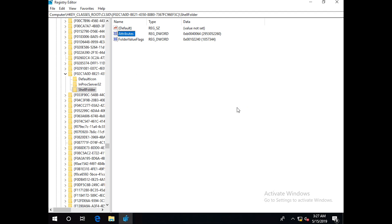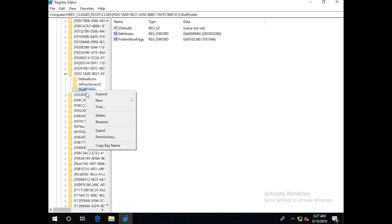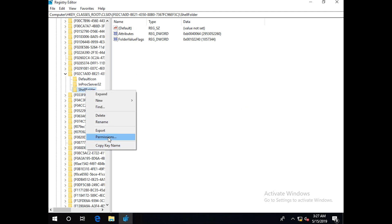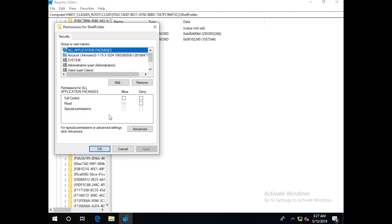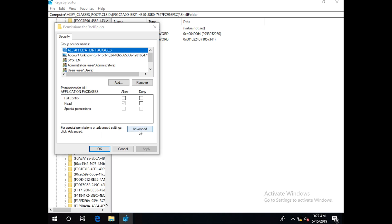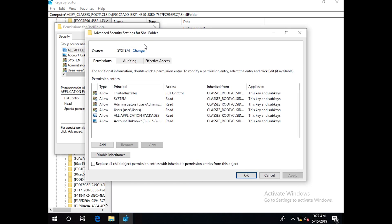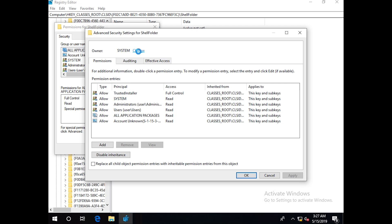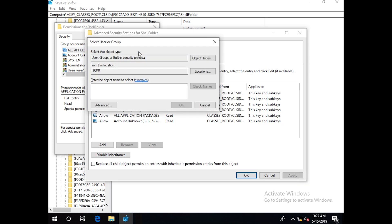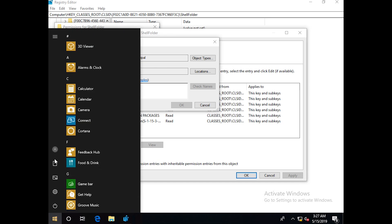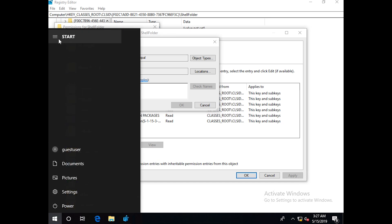So to fix this, we have to right-click and click Permissions. Then we have to click Advanced and change the owner of this. So I will use the user with which I logged in, which will be guest user.